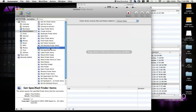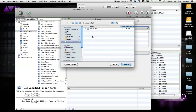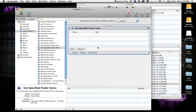We're going to start by dragging over Get Specified Finder Items. Make sure you grab Specified and not Selected. Drag it over to the big space here, and now we have some options opened up for our workflow. Up at the top here, you're going to want to select your RAM disk as the folder.